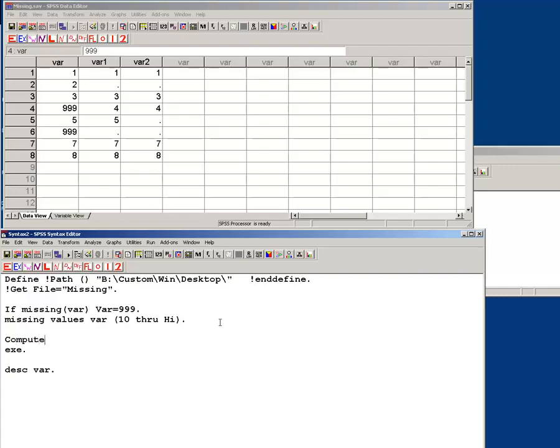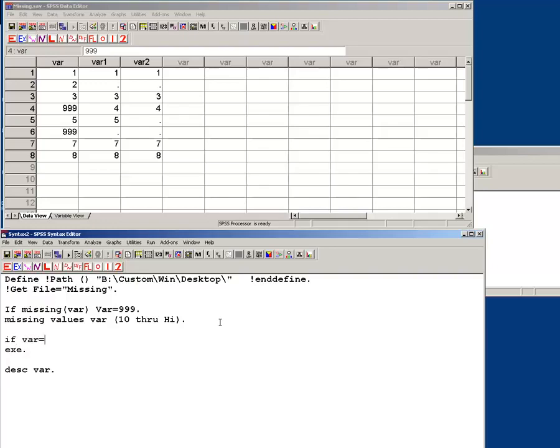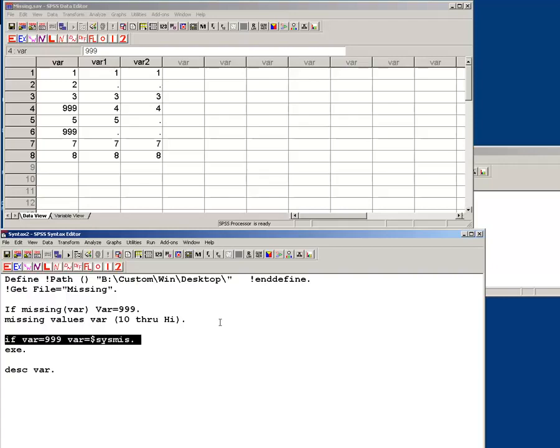compute var, no, if var equals 999, var equals, and you put in a dollar sign. Why? I have no idea. Sysmiss, period.